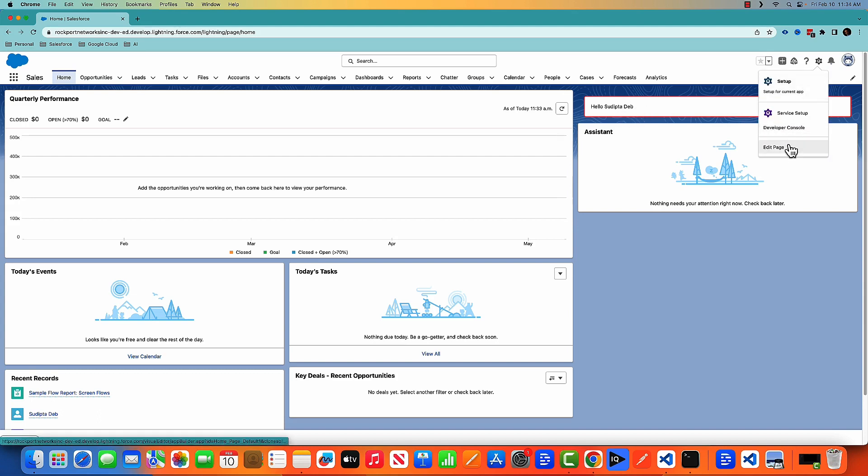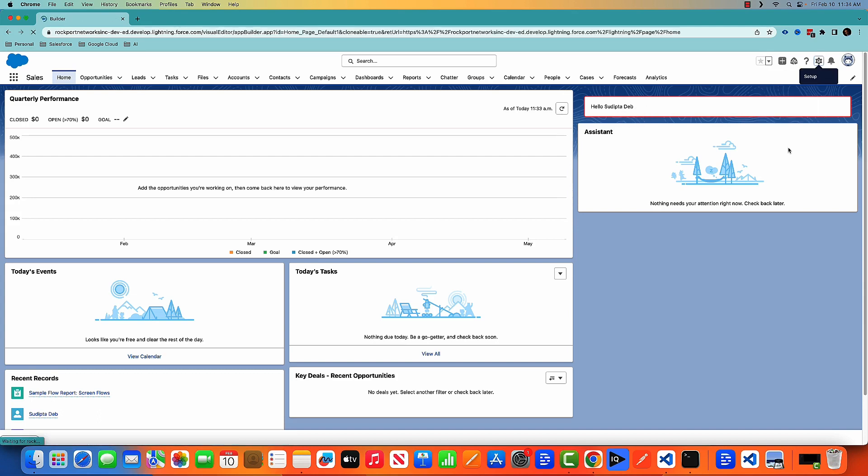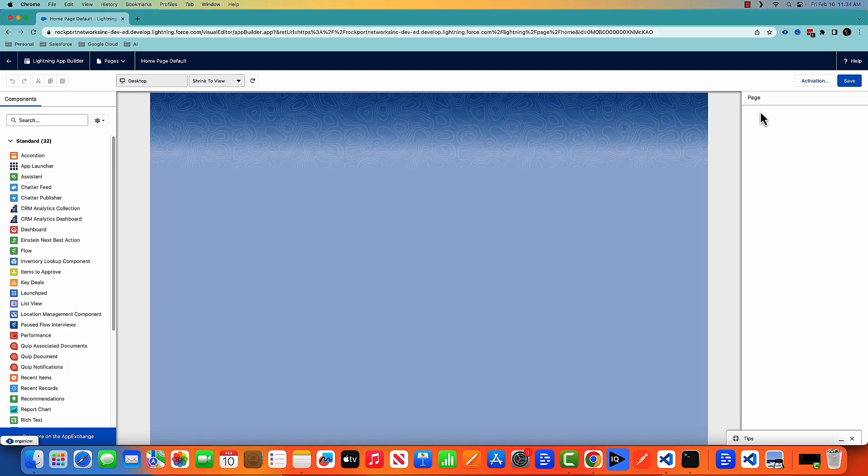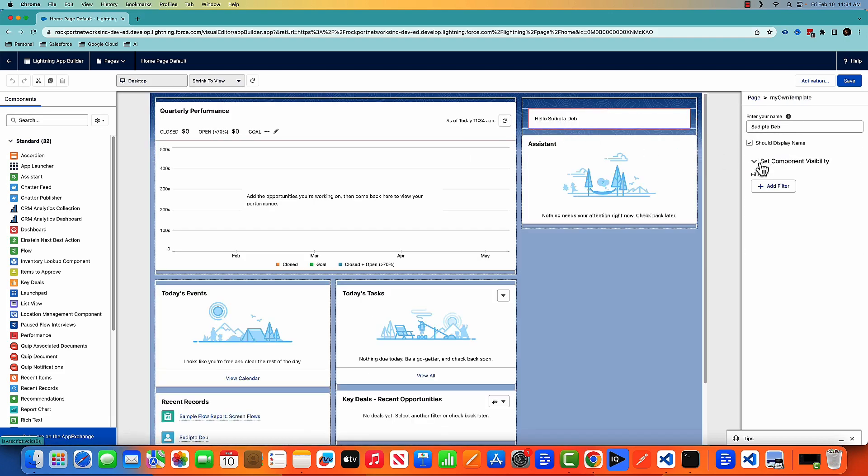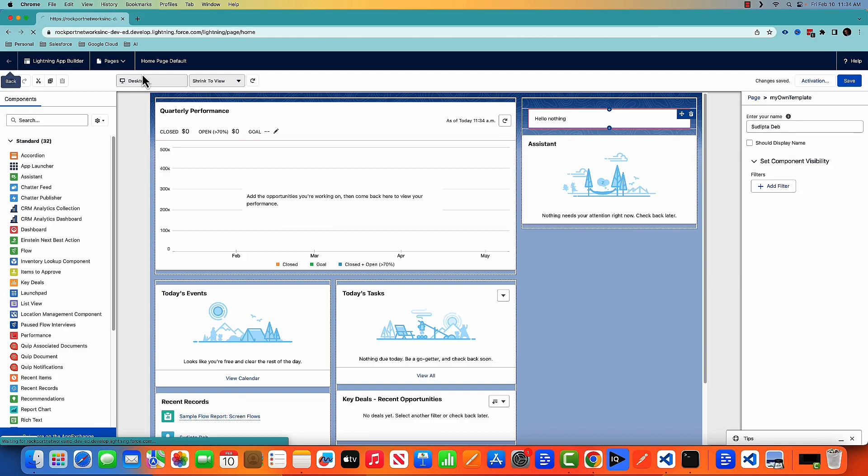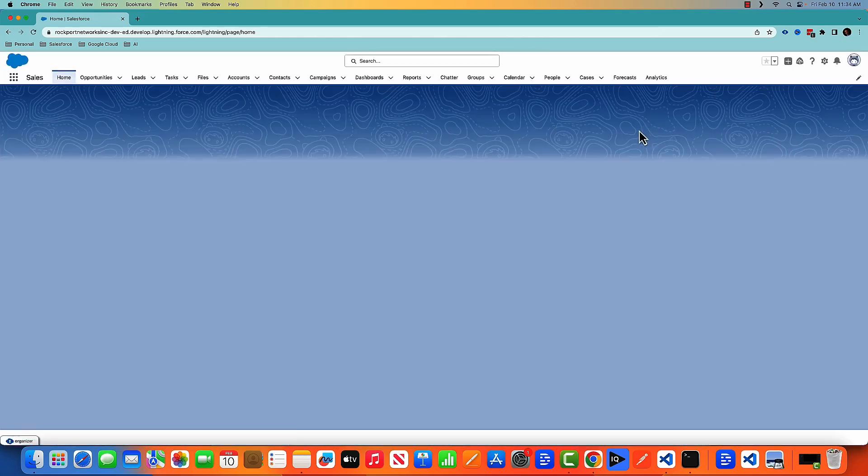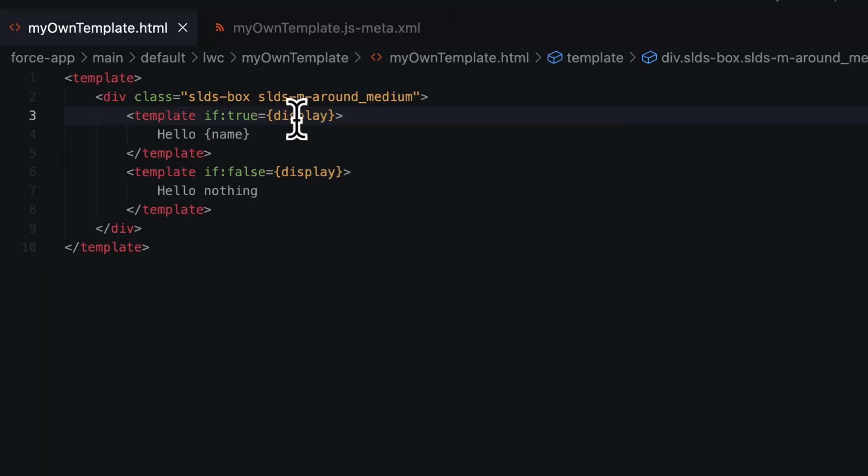Now if I make it false, uncheck this one and come back, it's showing hello nothing. This is the if:true and if:false.